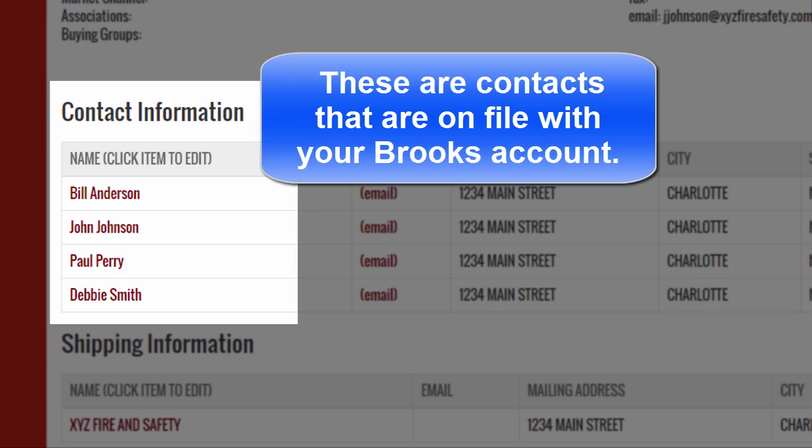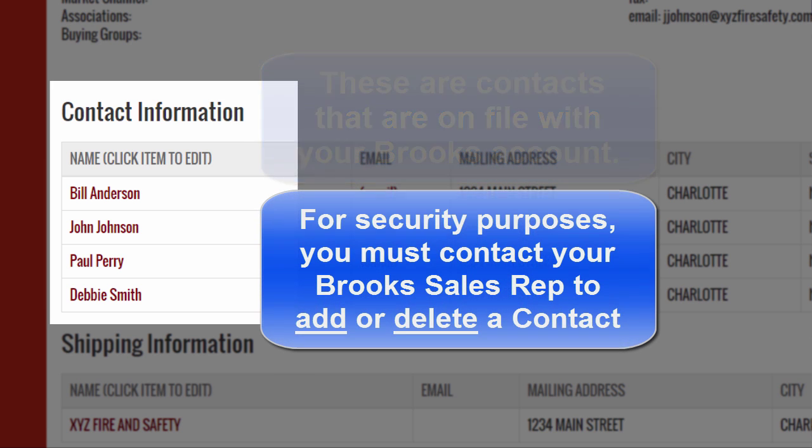Remember, these are not website users. These are only a list of your business contacts we have on file with your account.